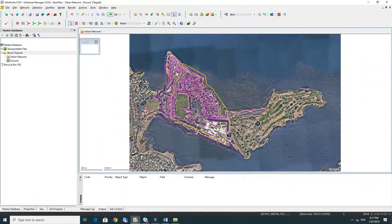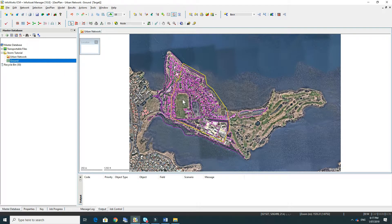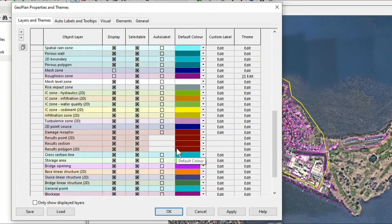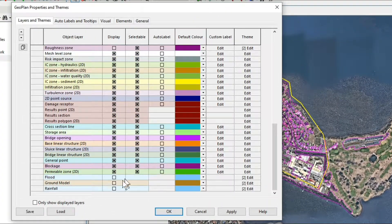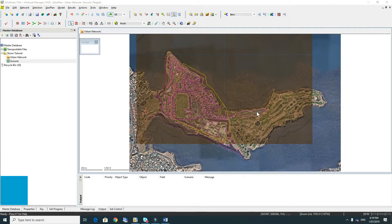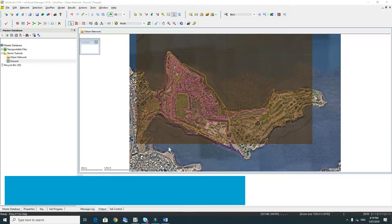Once the ground model has imported, you'll see the ground object appear under the storm tutorial and we simply drag that into the geo plan. To display the ground model we right click and go to properties and themes, and down the bottom we check on the display ground model. The default theme tells us absolutely nothing about the elevations, only the extent of the ground model.